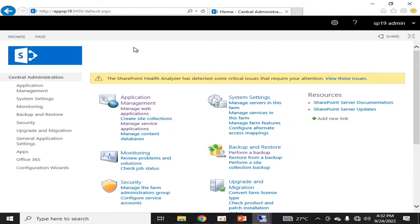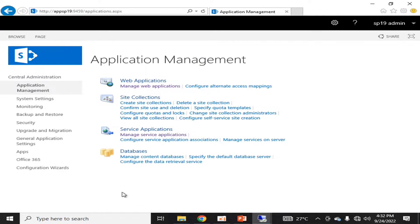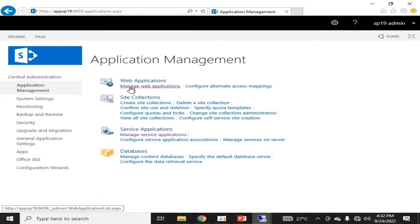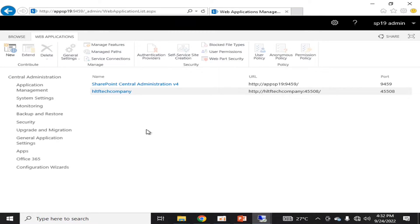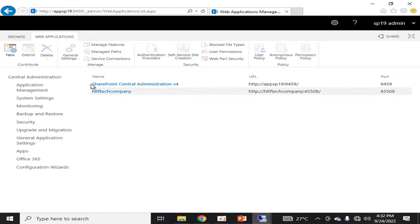If we talk about managing web applications, you have to go into Application Management. Here you can see the Web Applications interface. We will click on Manage Web Applications, and here are two web applications that have been created.